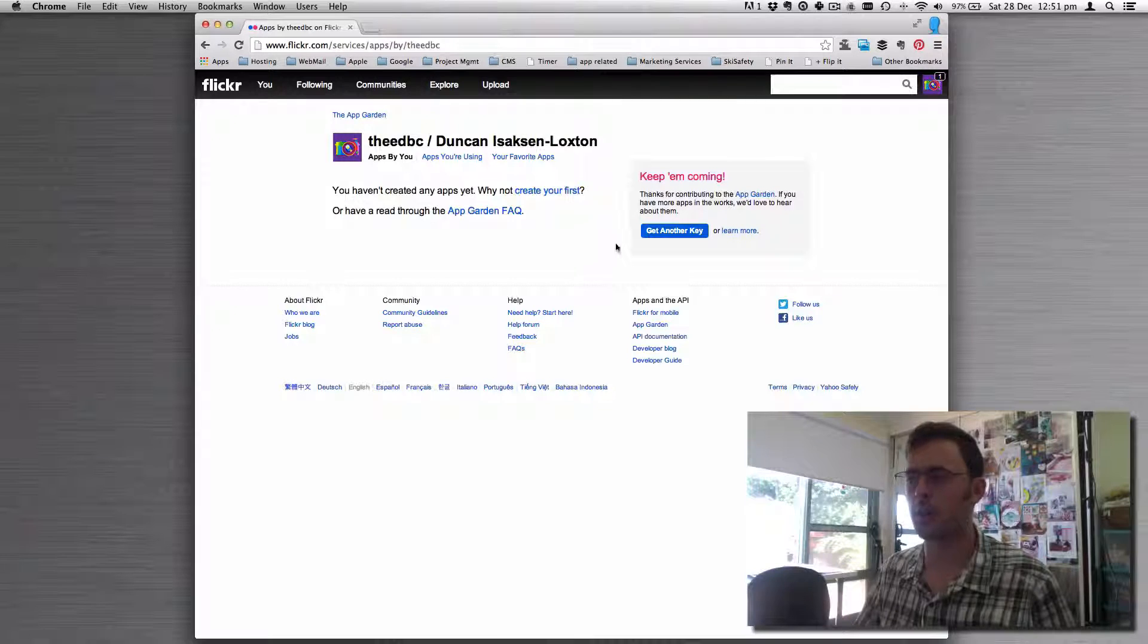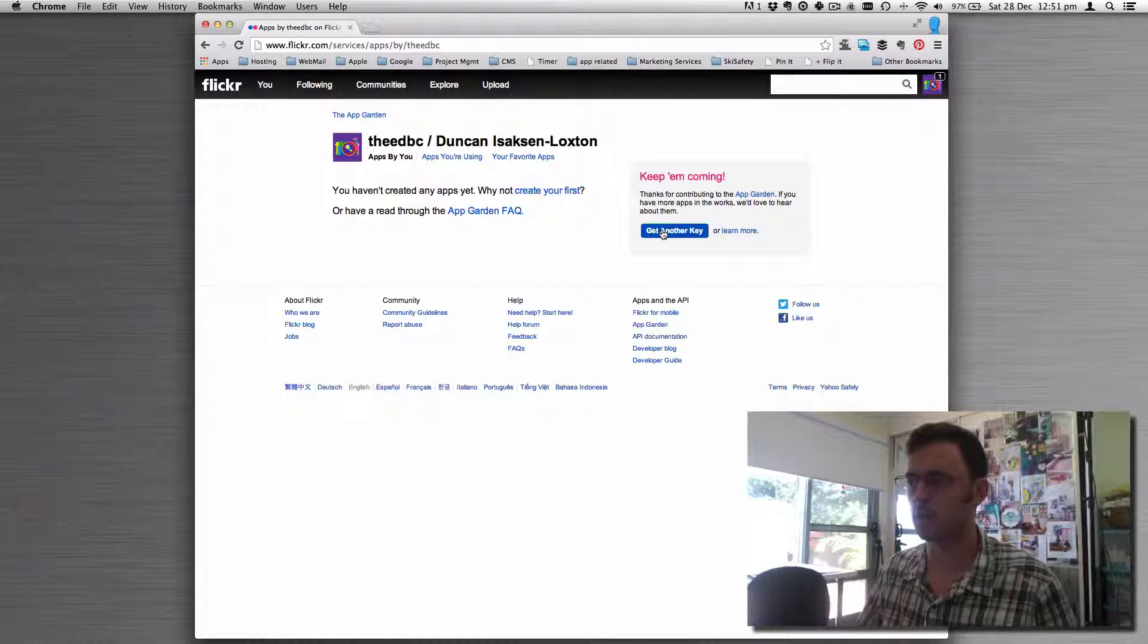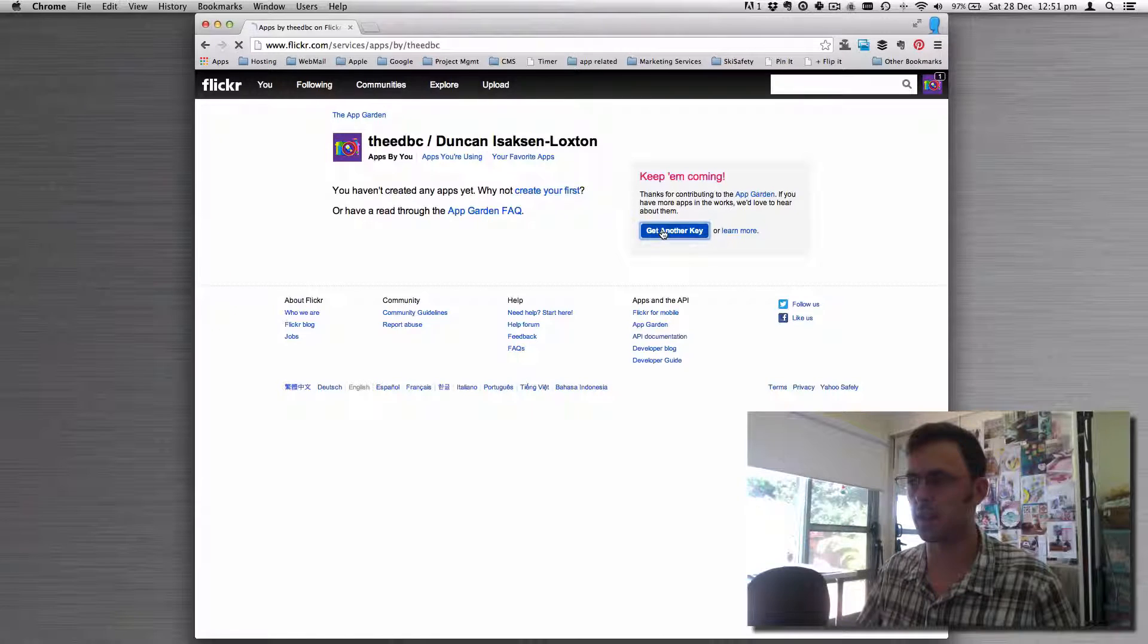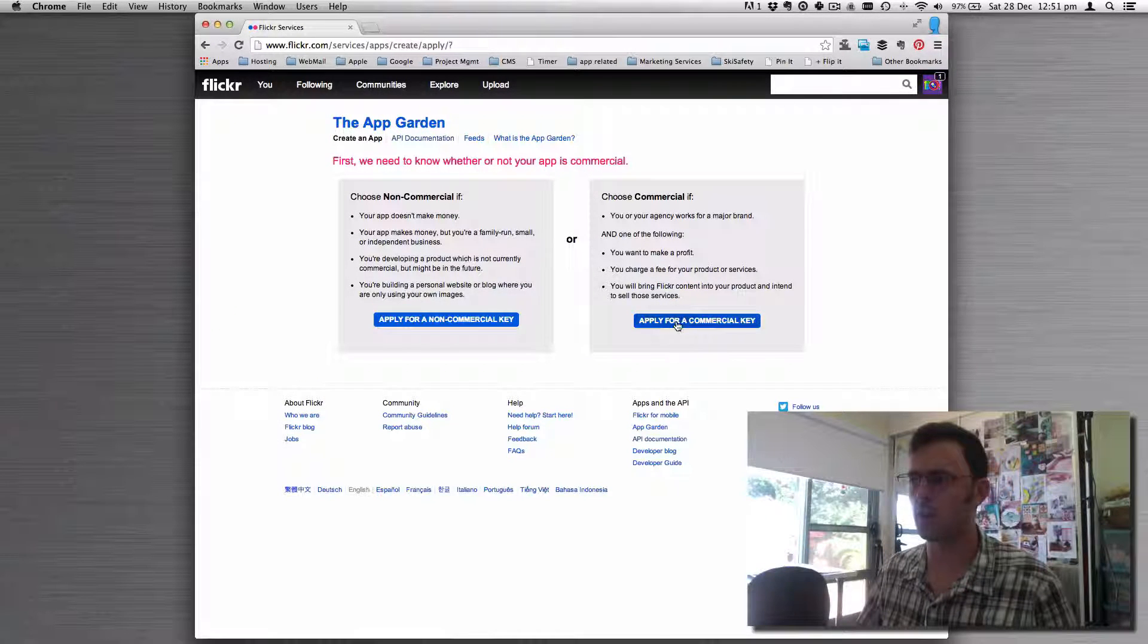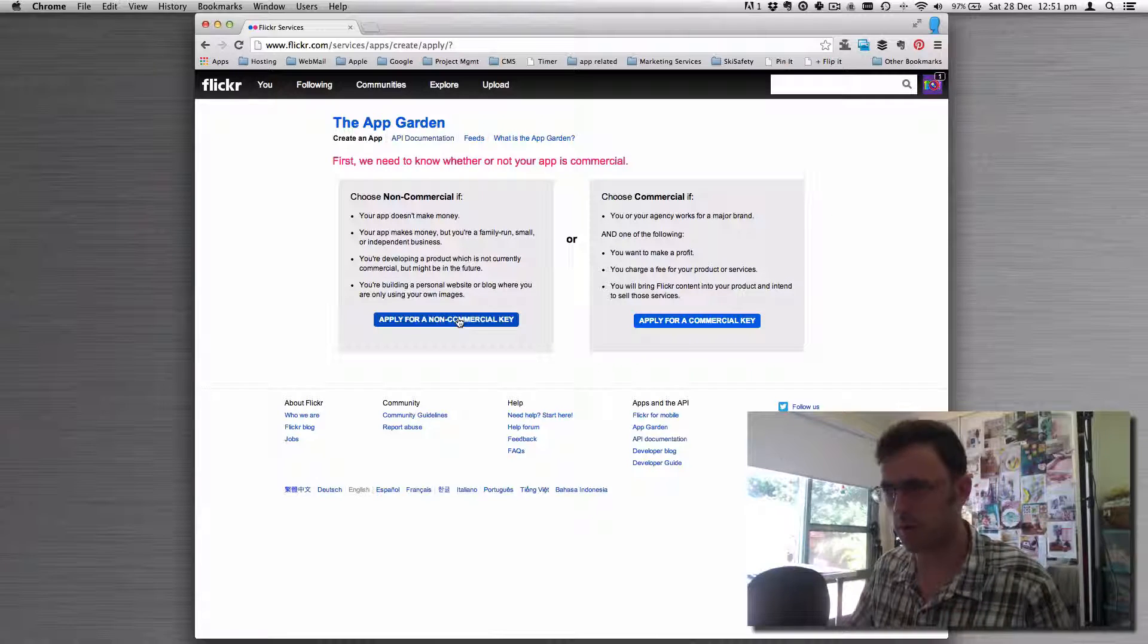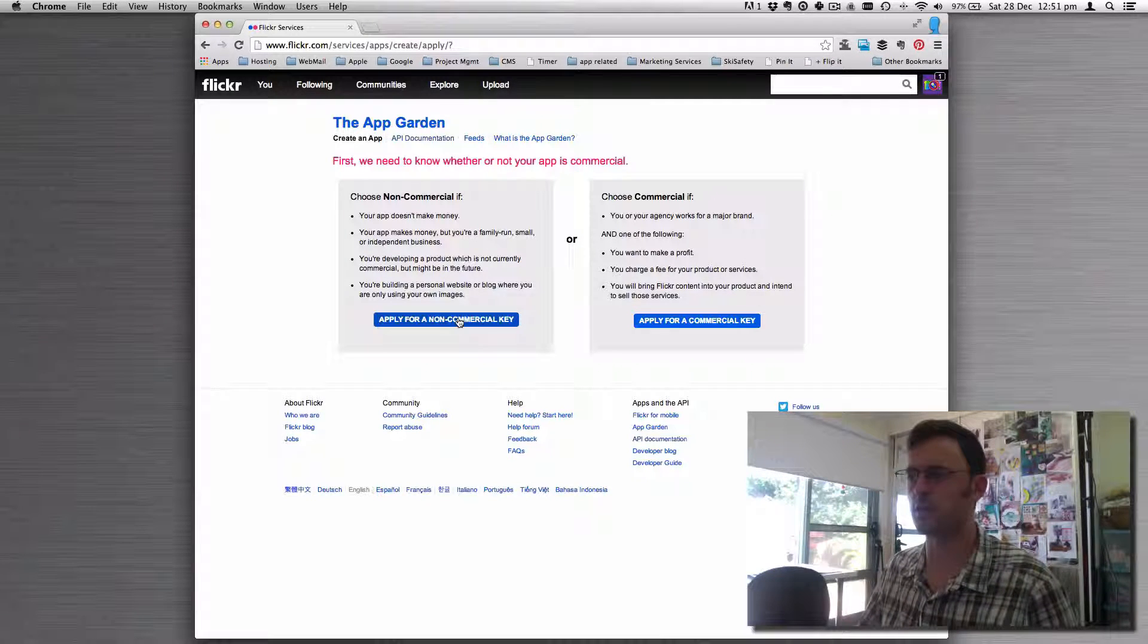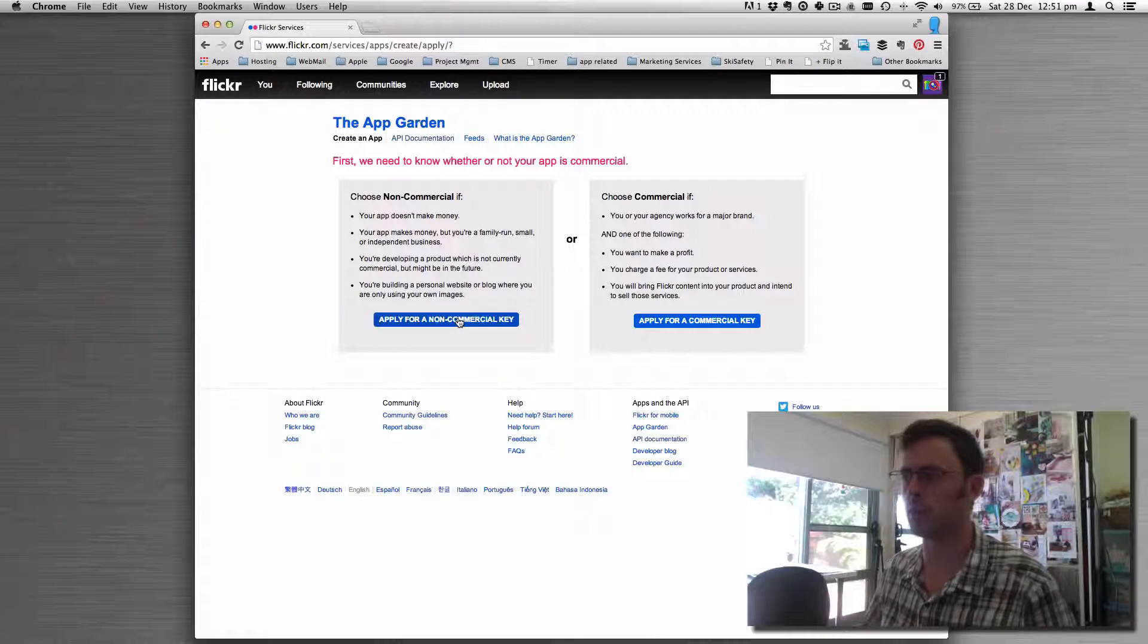Once you're at that page, you'll see you don't have anything, so let's get another key. We're going to select non-commercial because in most situations you're a small or independent business.